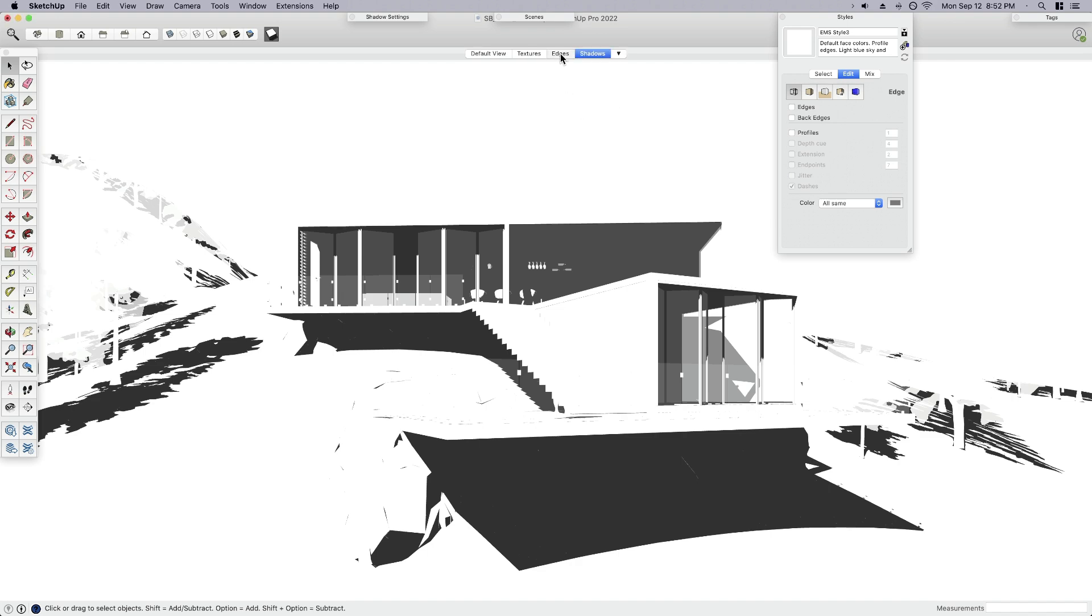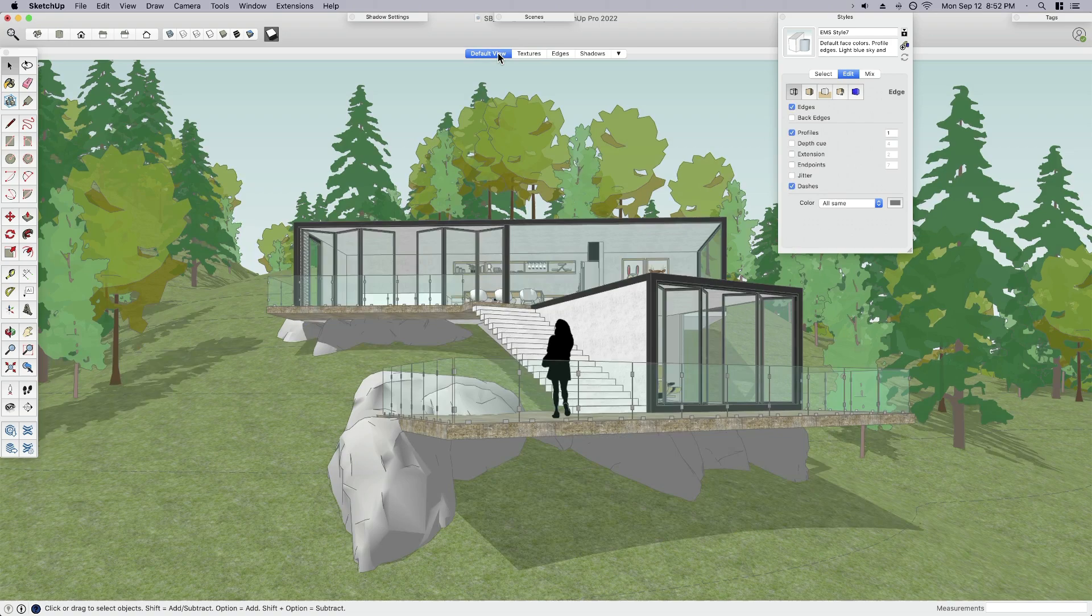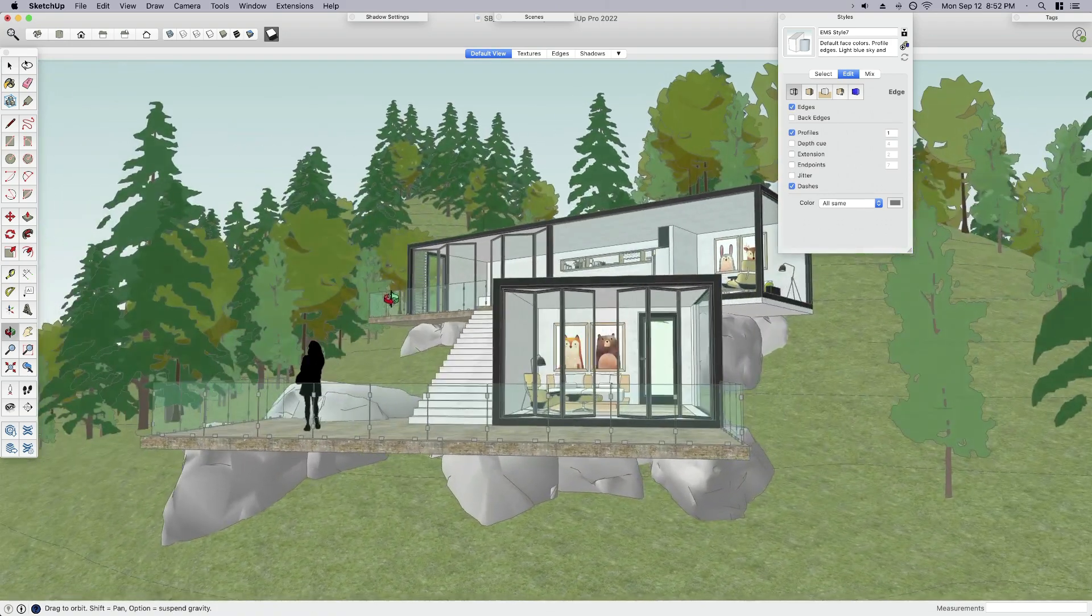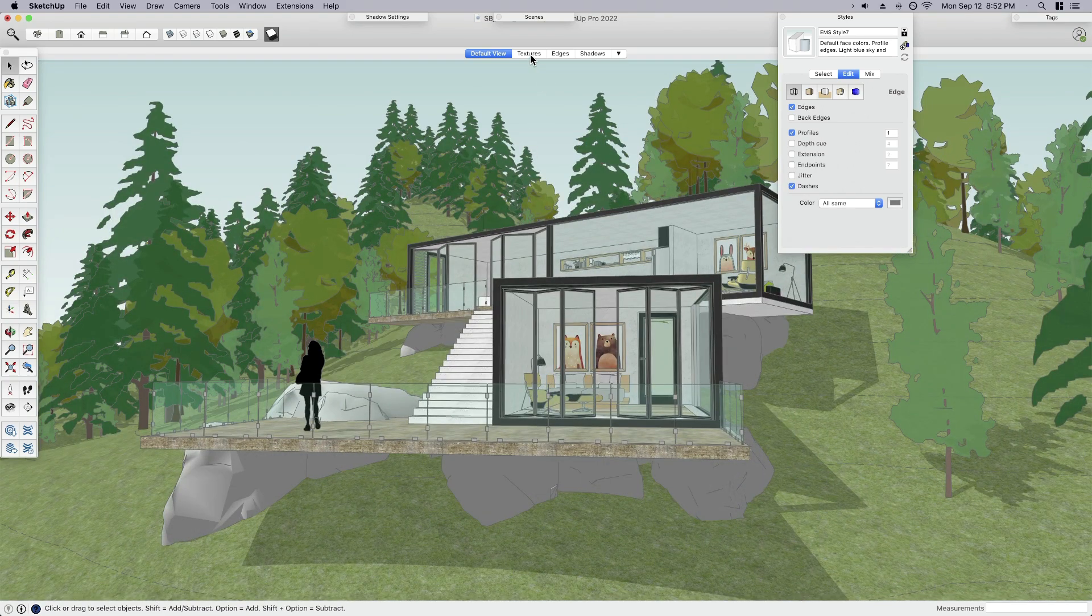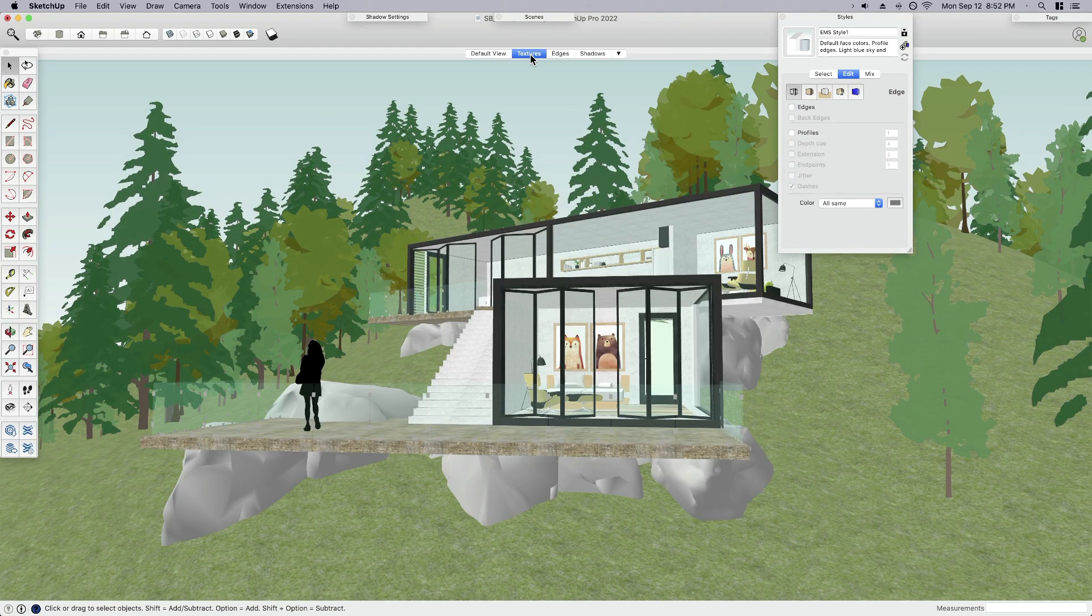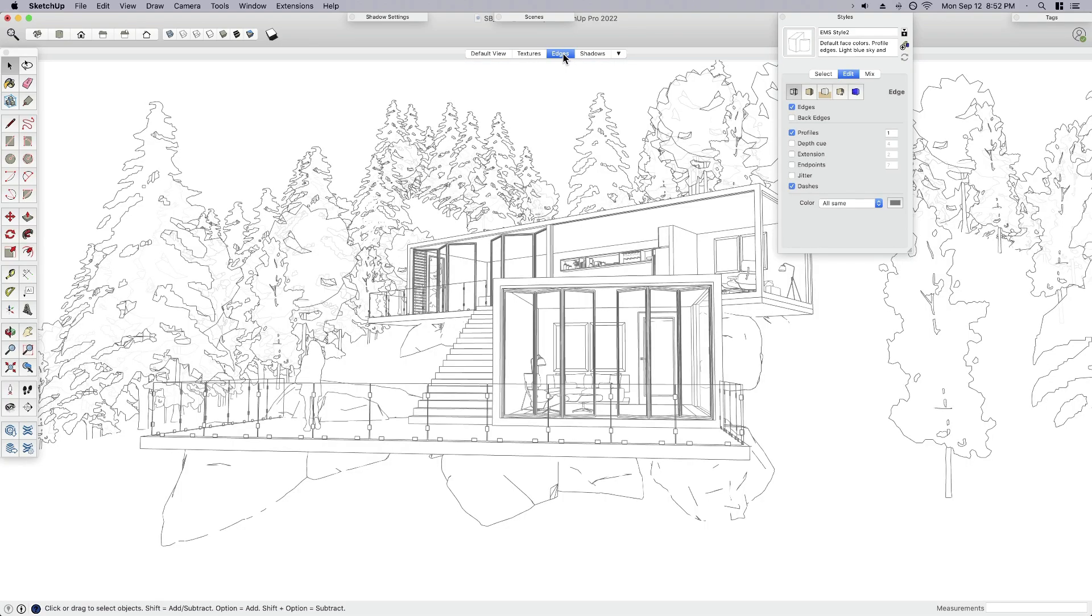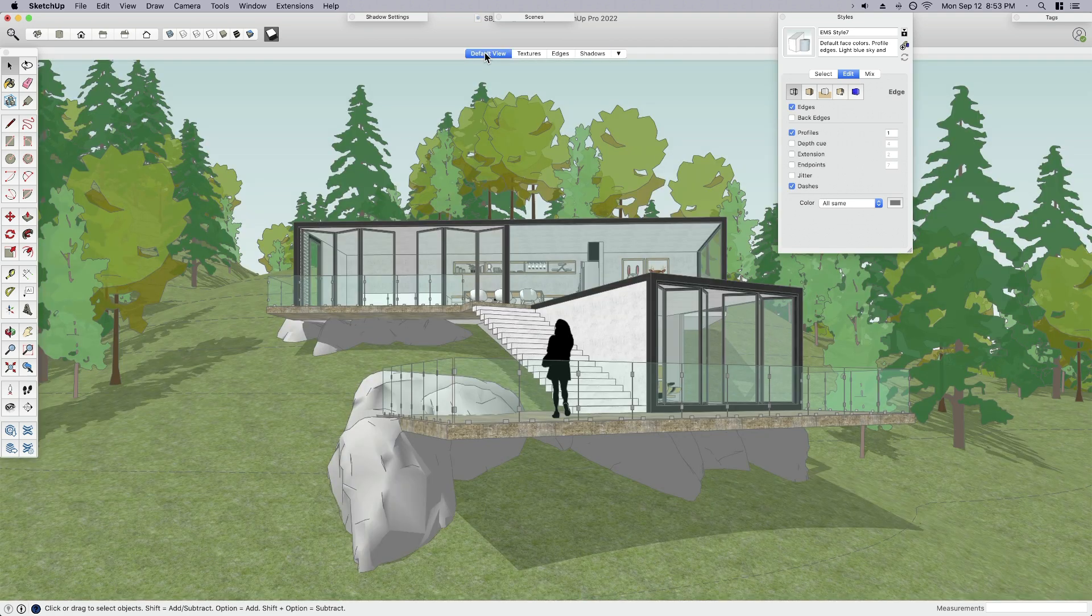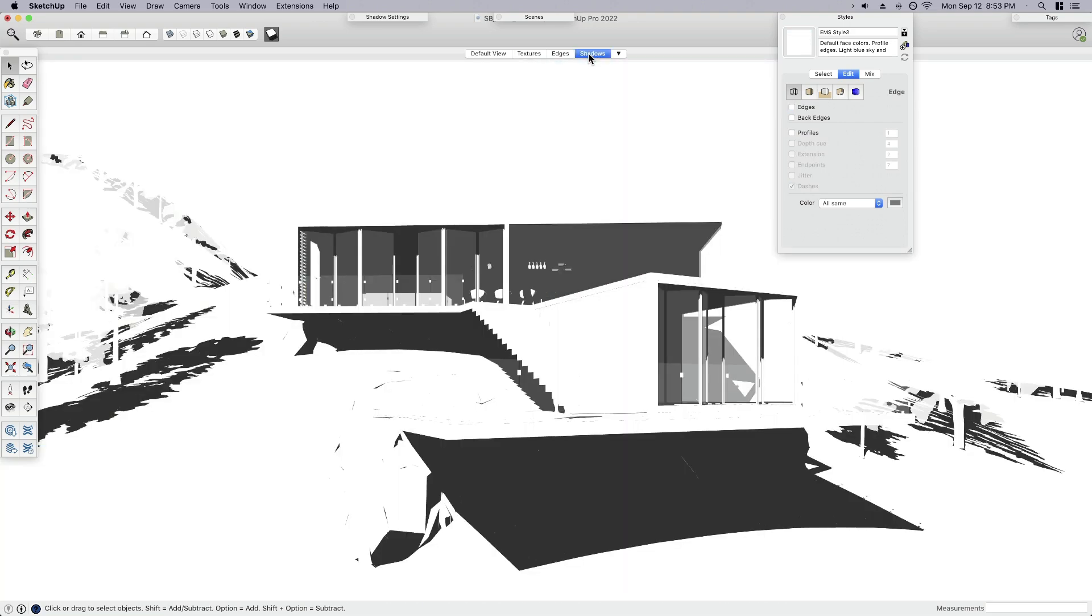That's it. Let's toggle through those really quick. We've got edges, textures, and default view. That's just our base view. Everything's on. So if I rotate this, let's see if it worked here. If my camera location trick worked, I should hit textures. Great. Edges. Perfect. Shadows. All right. That's what I want. So I'm going to start back in my default view and reset that camera angle. And back to shadows because that's the last scene in my sequence.